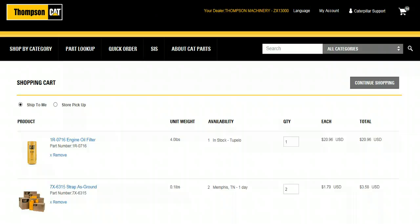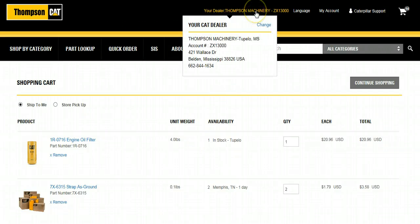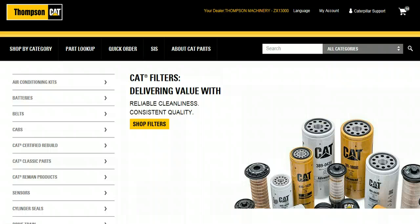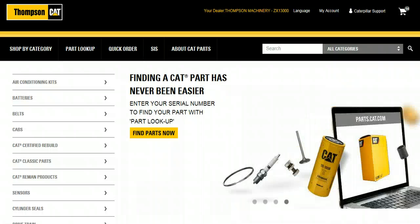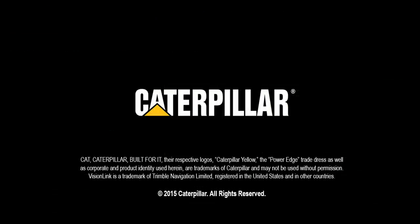Remember, if you ever have any questions on your order or what part you need, you can always contact the parts professionals at your local dealer by using the contact information provided in the My Dealer section of the page. As you can see, finding the parts you need for your repair is easy on Parts.Cat.com. Thank you, and we hope you have enjoyed this video.